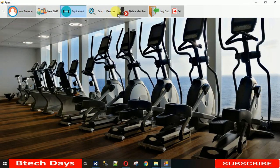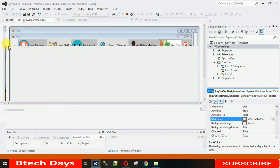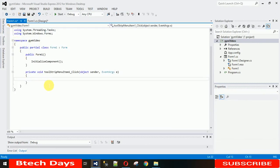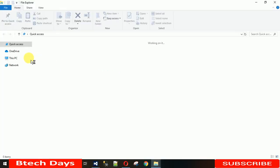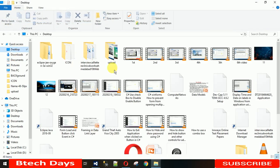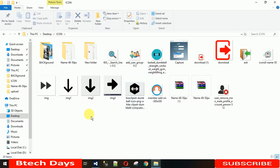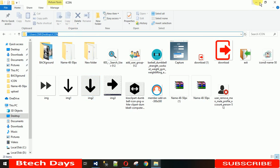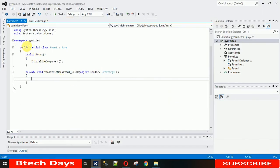Now I want that when I click this button, the menu strip moves downward and also changes its icon. To do that, we need to create a click event. Double-click on the button to create the click event. We also need a Boolean variable — declare a Boolean variable B equal to True outside the click event. I'll explain why we need it.